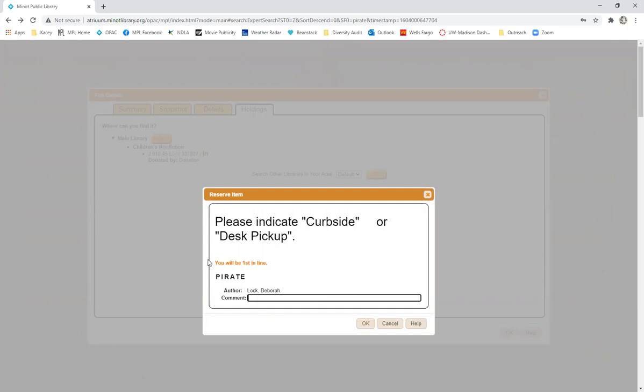This will also tell you how many people are ahead of you in line for the same material so if you are fifth in line it may take longer than if you are first in line.